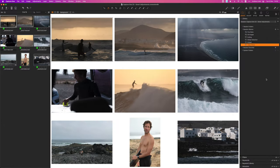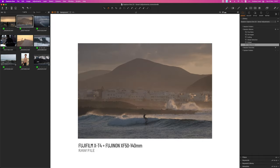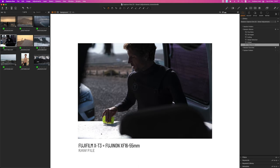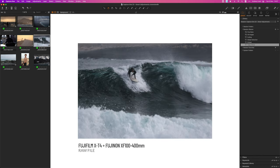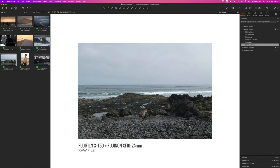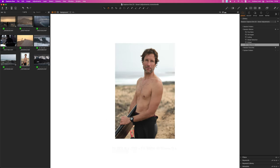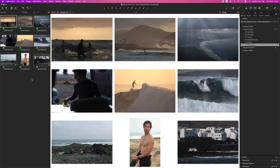I also used different cameras and lenses. For example shots with the X-100S, X-T4 with 50 to 140, X-T3 with 16 to 55, X-T4 and 100 to 400, X-T30 with 10 to 24, and X-T30 with 35mm 1.4. Every scenario needs a specific lens to convey the story and vision. Now our goal is to normalize and edit all these images so they really look like they belong together.